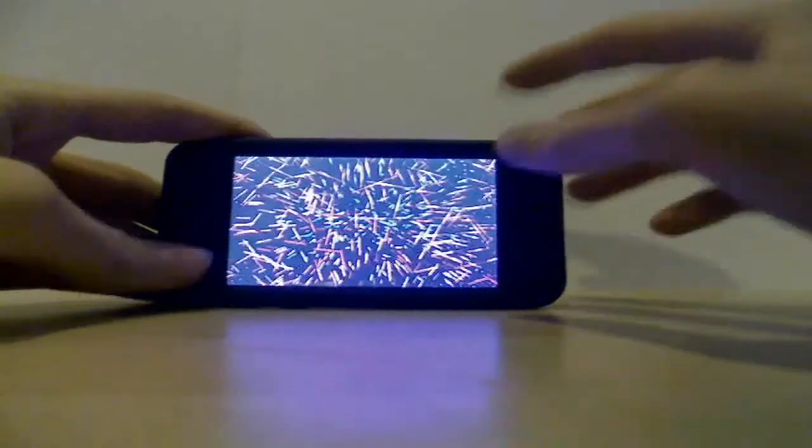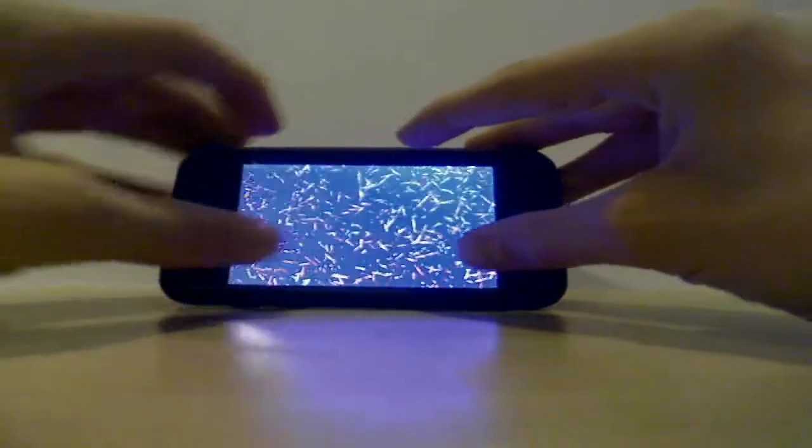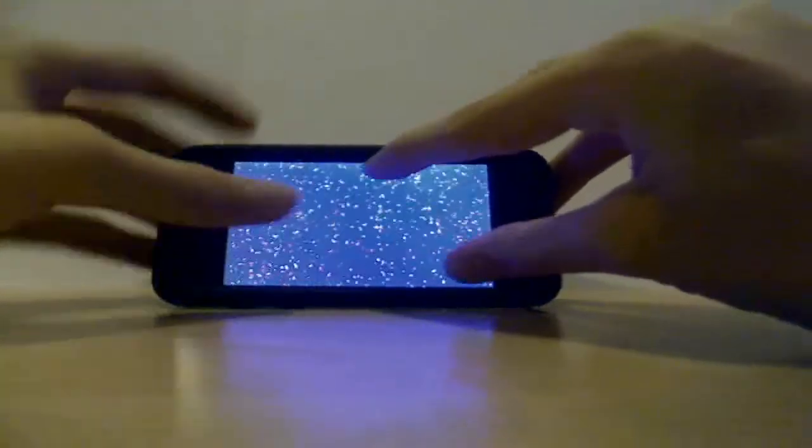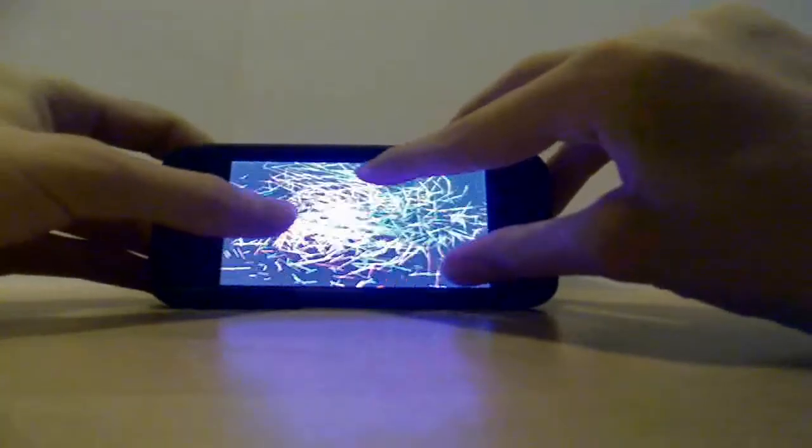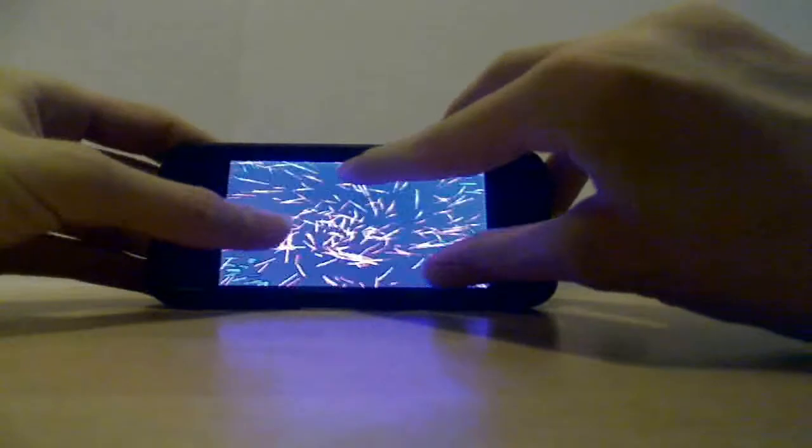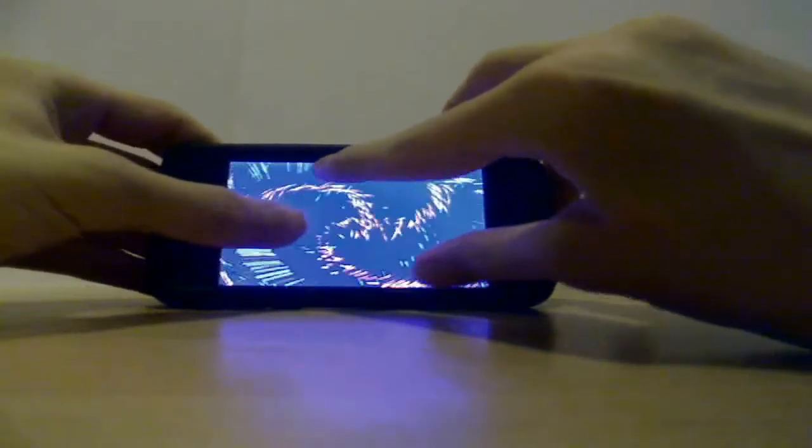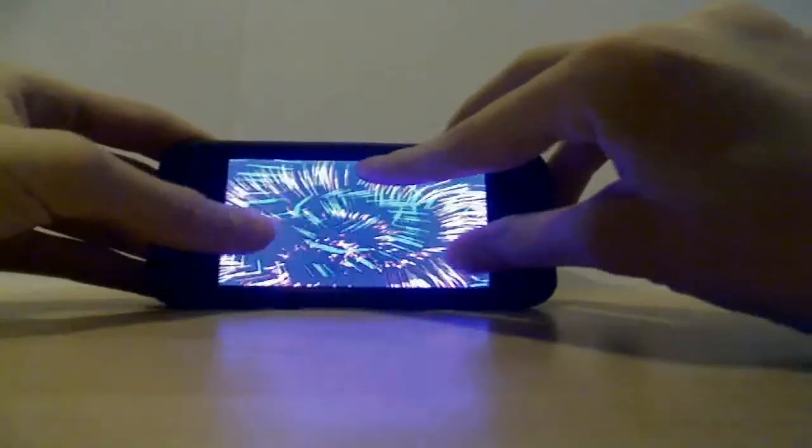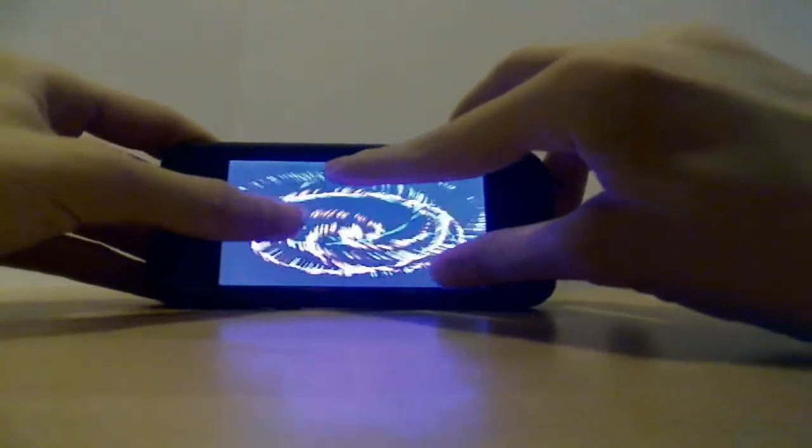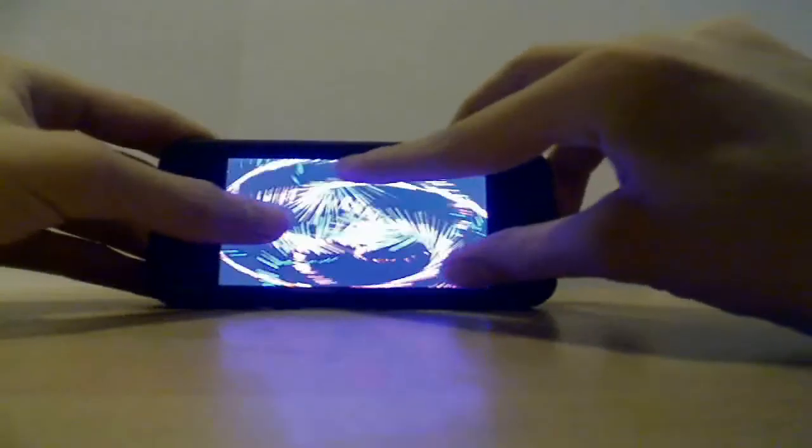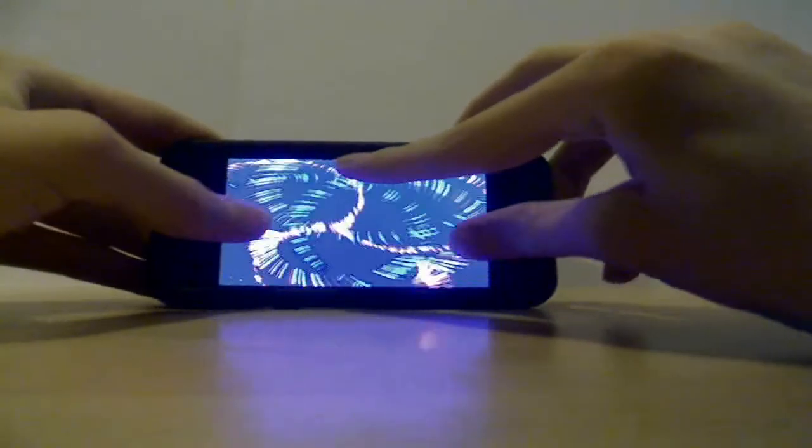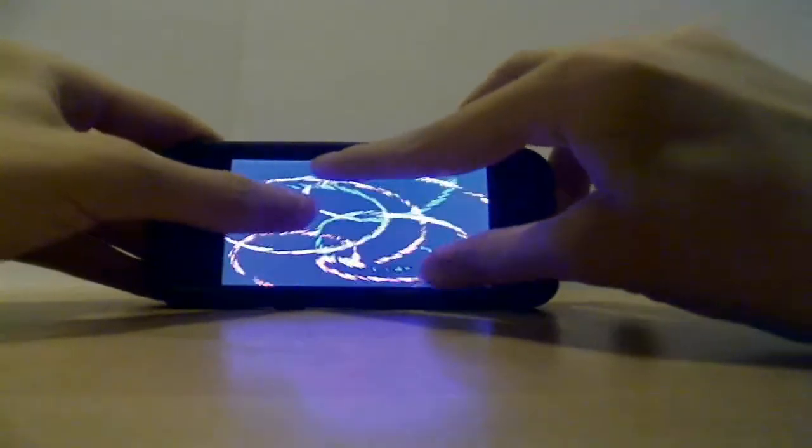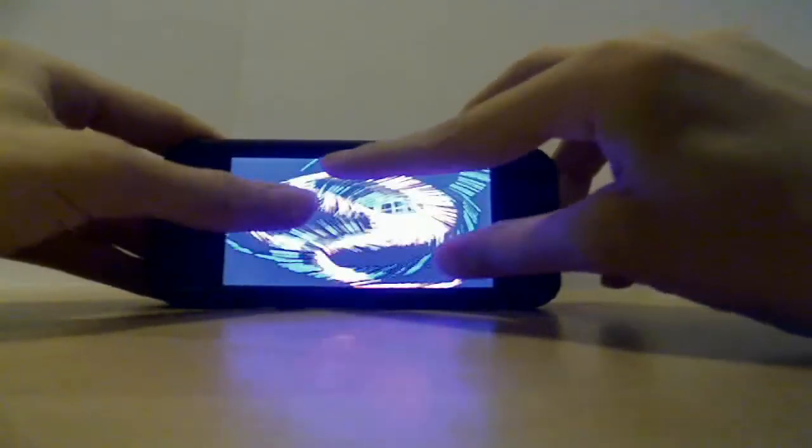And it gets even more interesting when you take like three fingers on the screen. You can create some very cool things when you have learned how. I think this is awesome, so awesome.